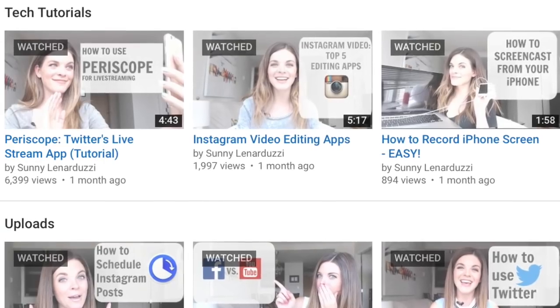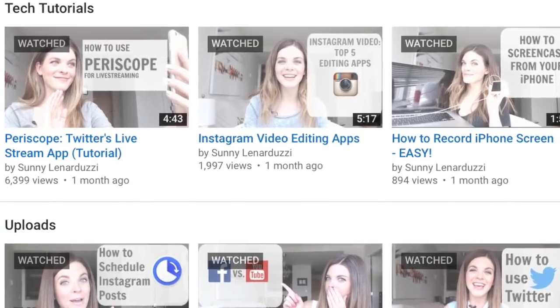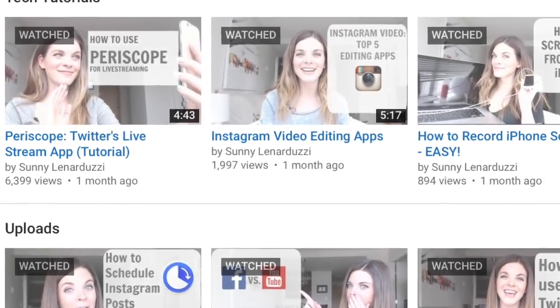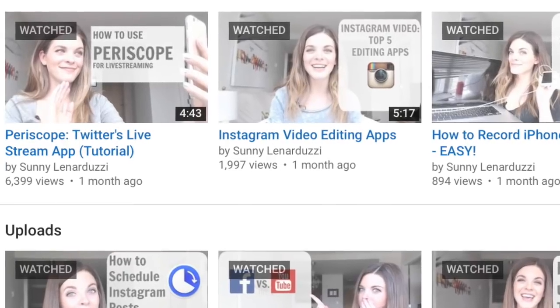Having your own custom thumbnails is a small detail that makes a big difference. Once I started creating my own custom thumbnails and having a distinct brand across all of my videos that was easily recognizable, I saw an increase in subscribers, in views, and also in conversions — and it was quite significant. This is a small thing you can do to immediately see results.